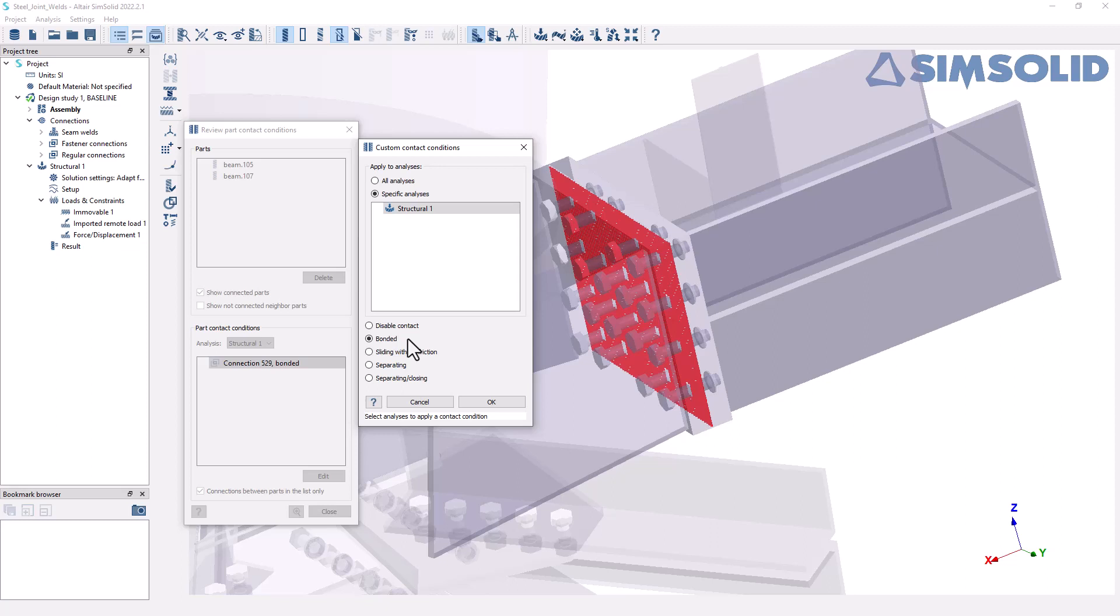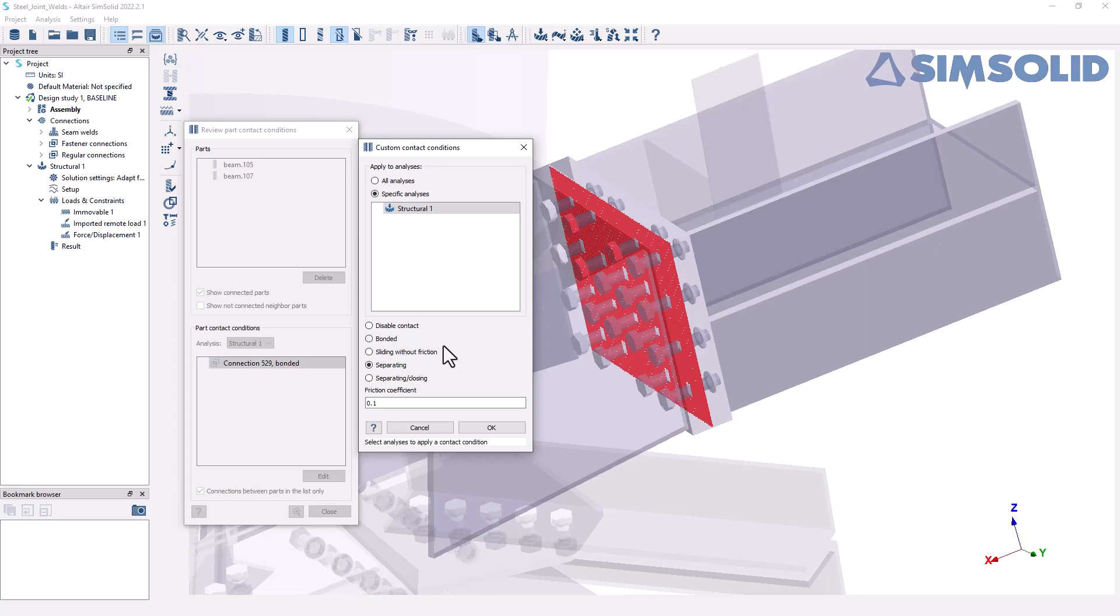So I might want to look at a contact condition here that is separating rather than bonded, meaning that if these two parts are pulled together, that surface that the two are coming into contact with will not be preventing any tension between those two parts. So they won't be resisting that. Obviously the bolts will still be there to resist the tension, but the plates themselves will not be bonded together.